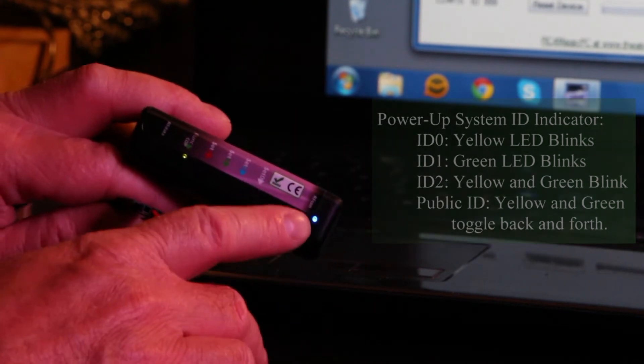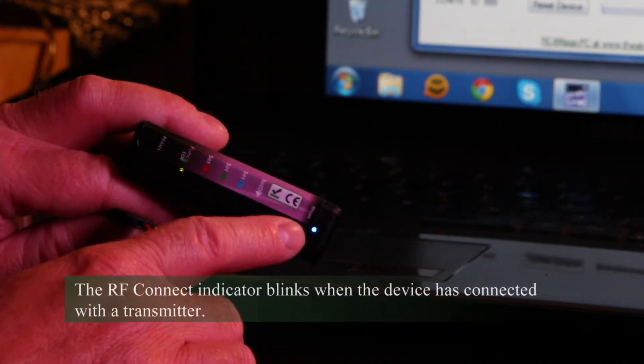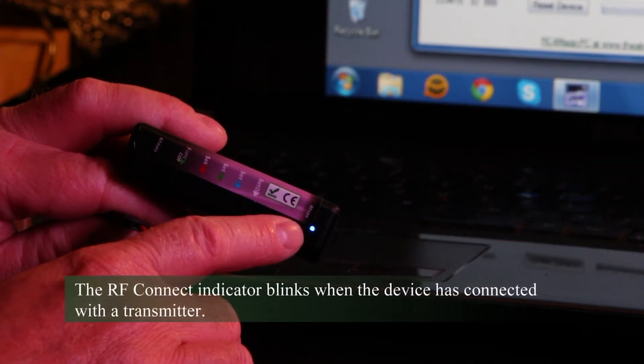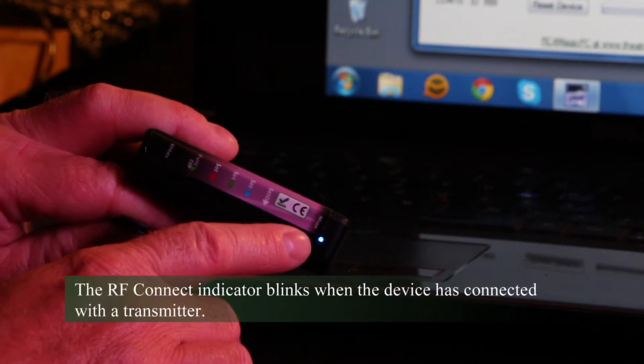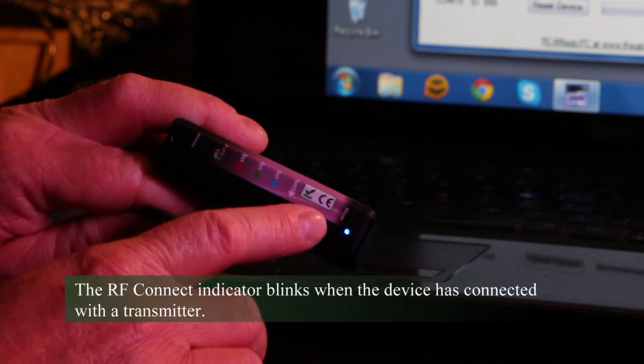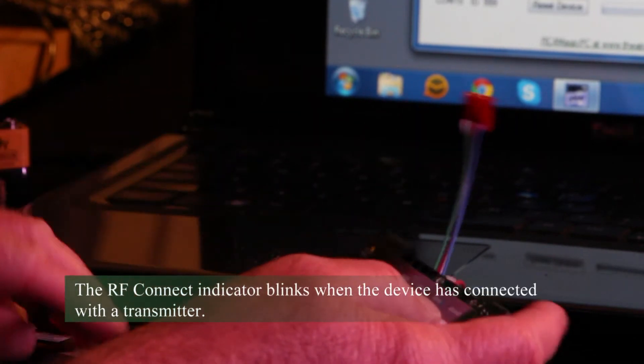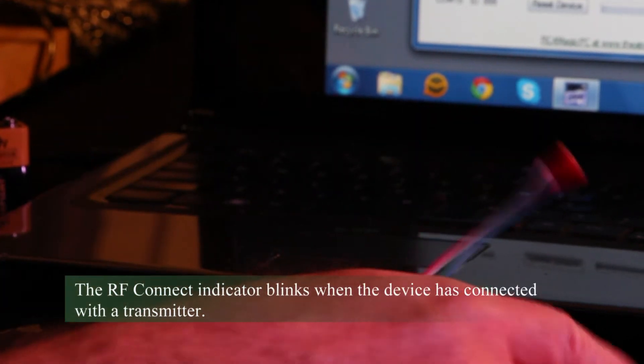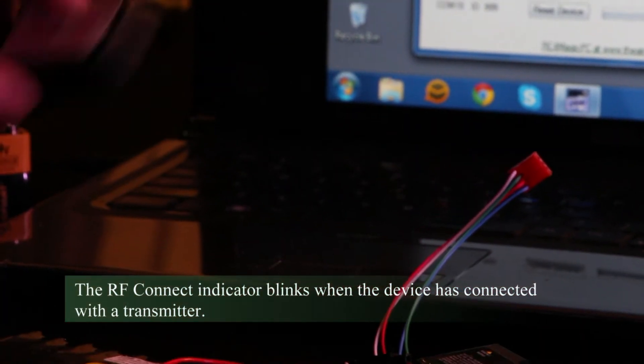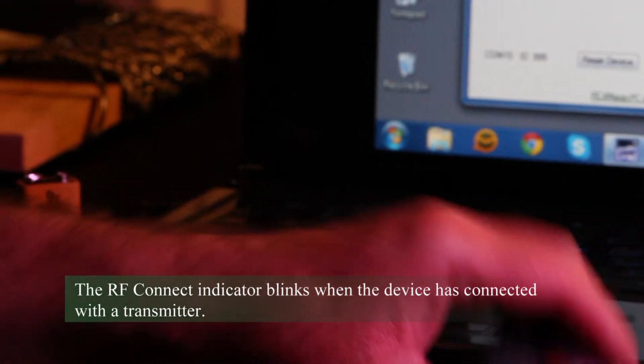And now we have RF Connect blinking, saying that it has joined the network and we have established a wireless link between the dongle and the dimmer.